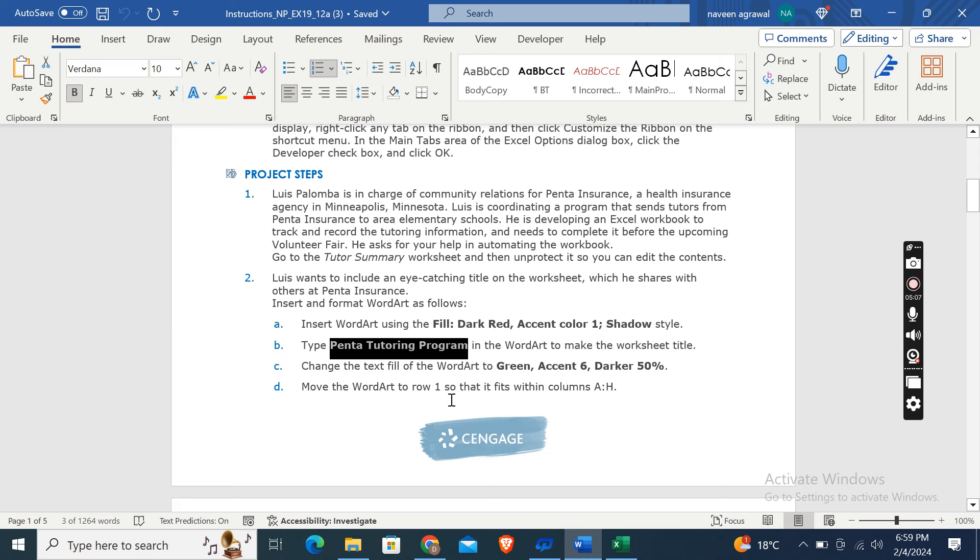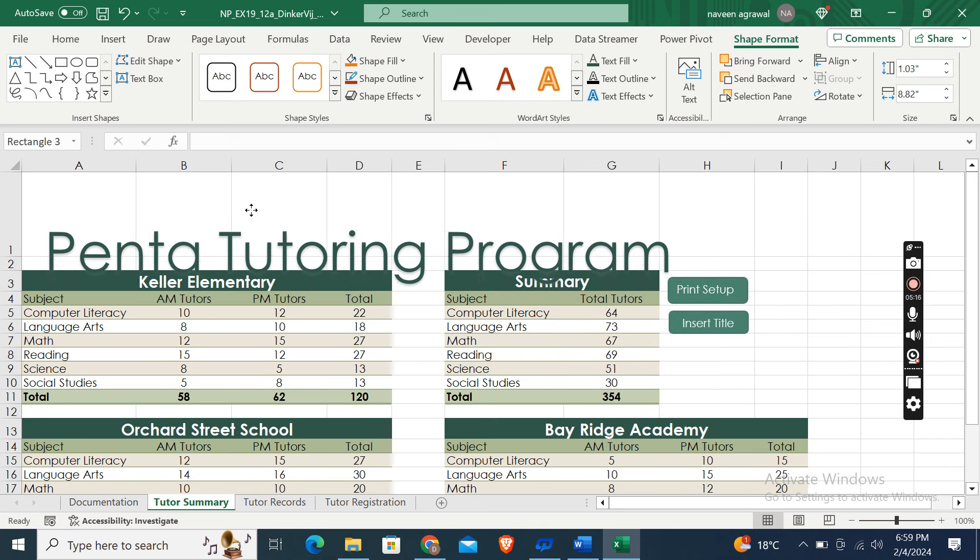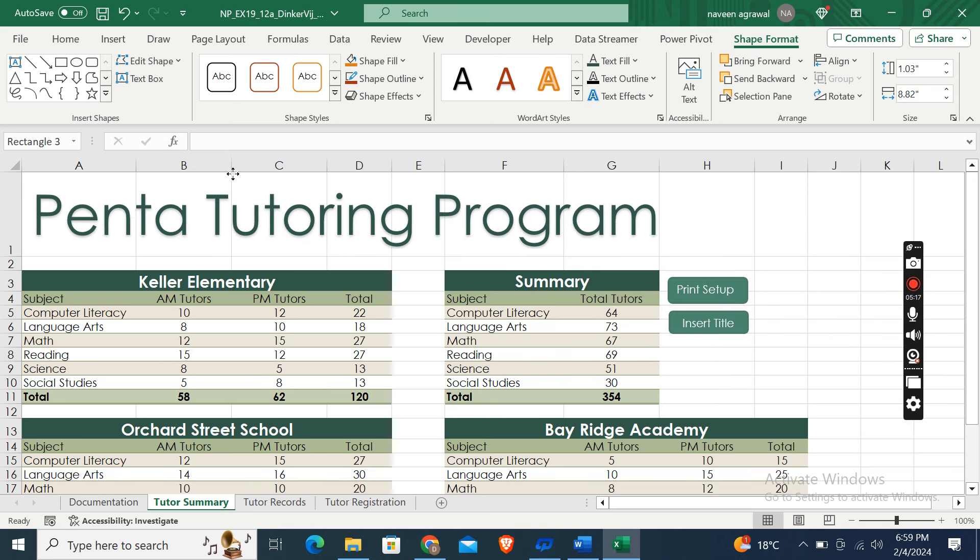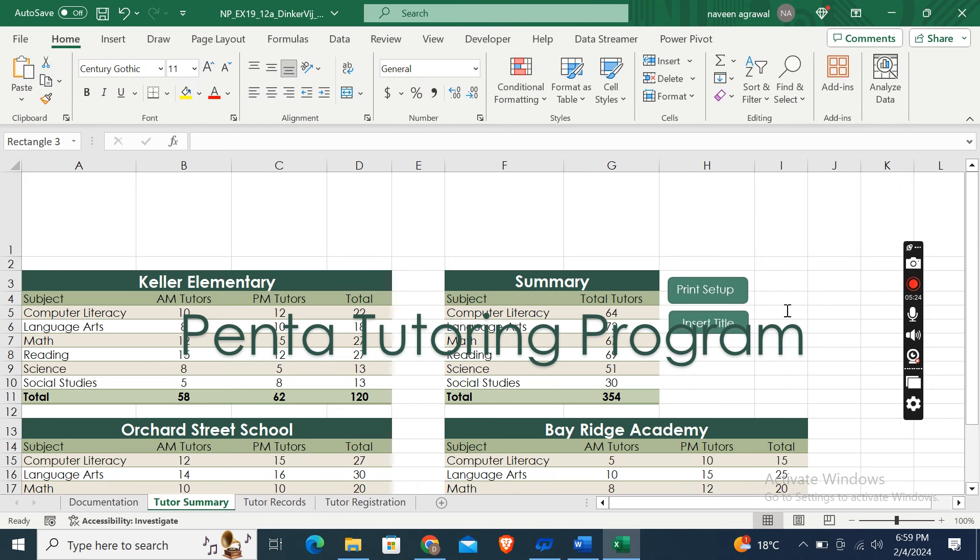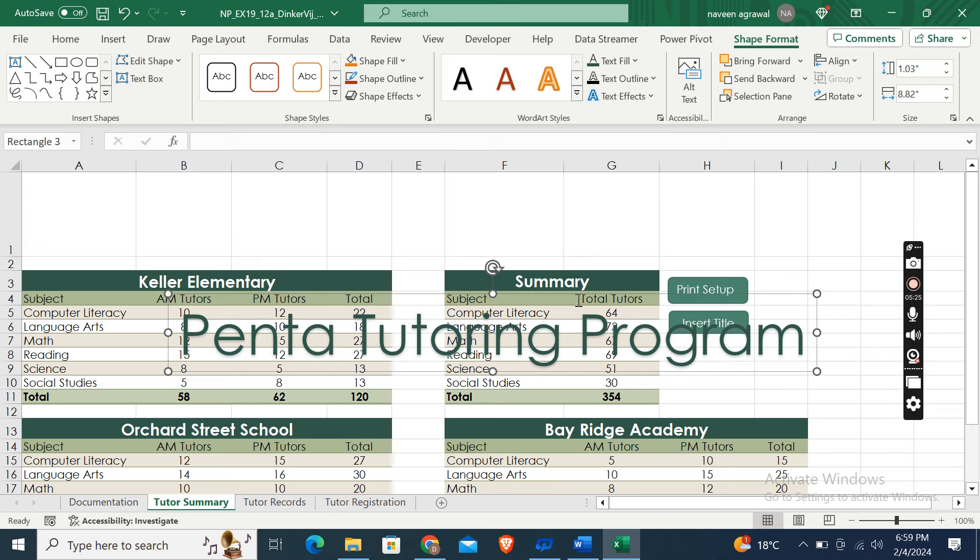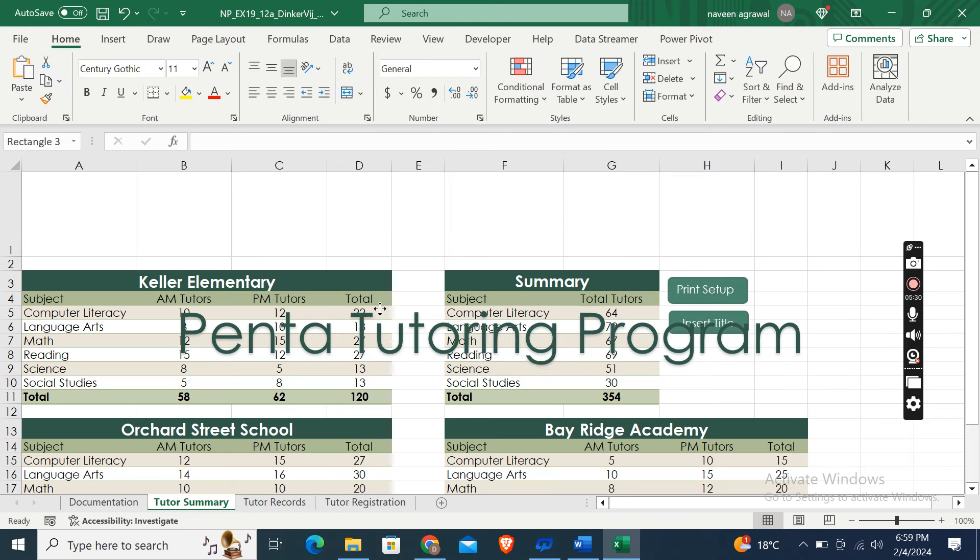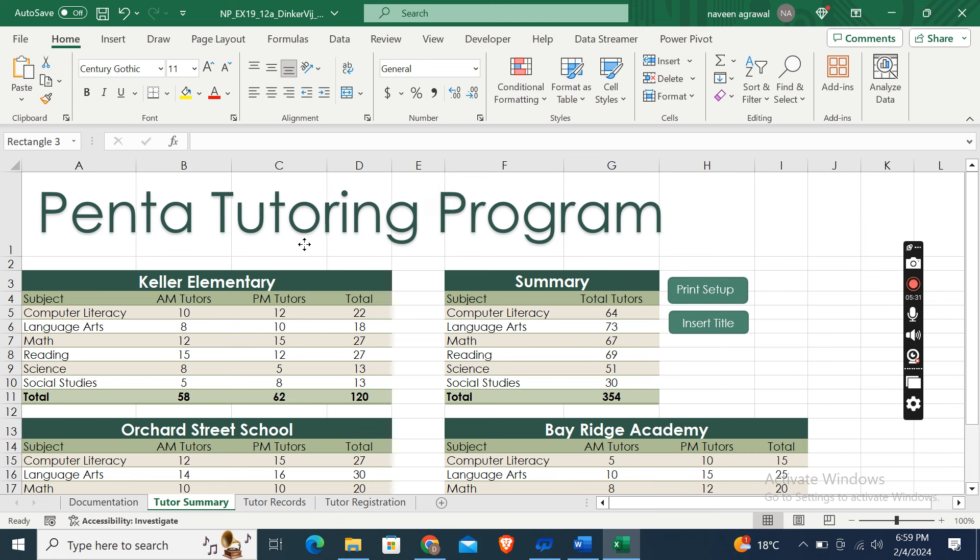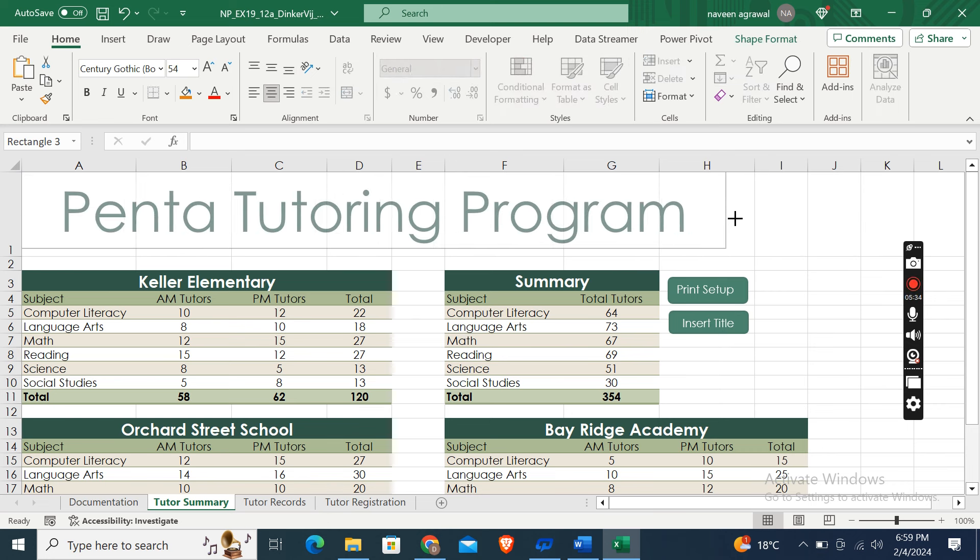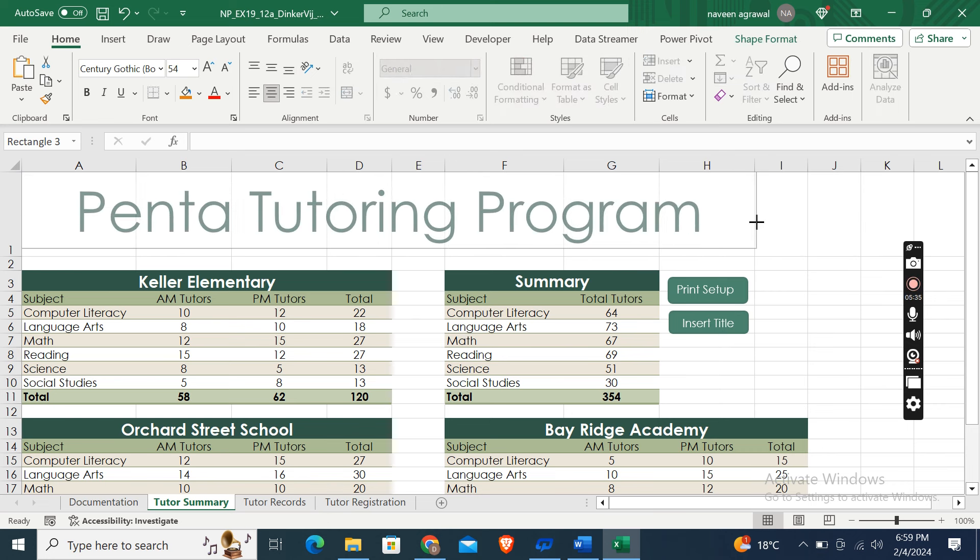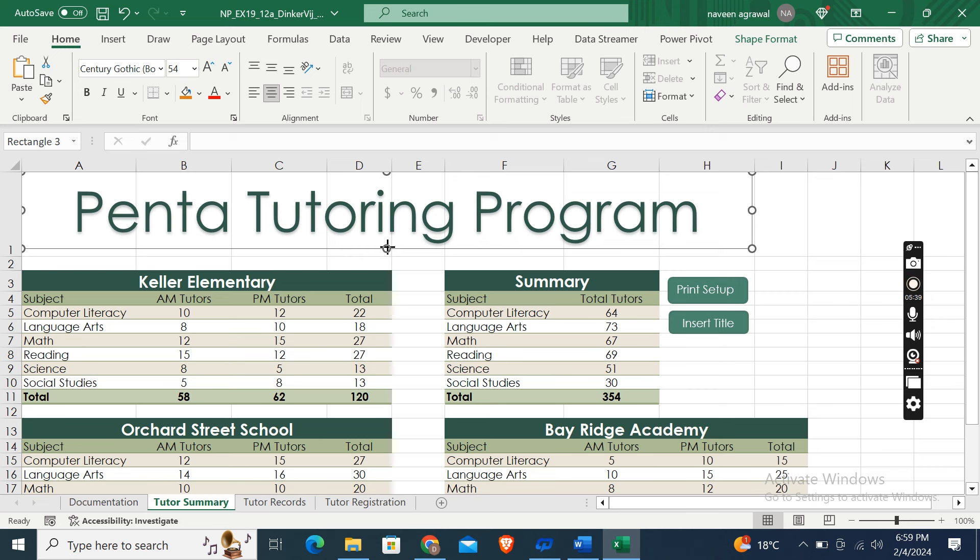Now move the WordArt to row 1 so that it fits within column A to H. Okay, so just move it. And here also let me see, the WordArt to A2 H. Yeah, A2 H. So yeah, this one.